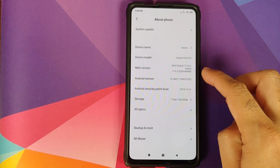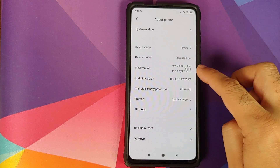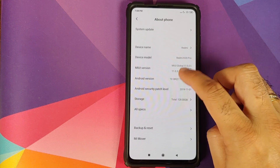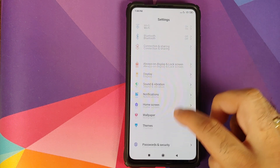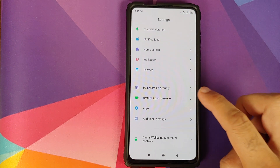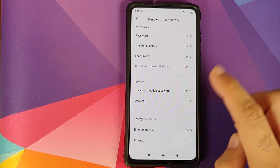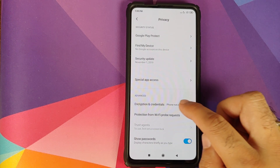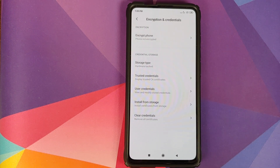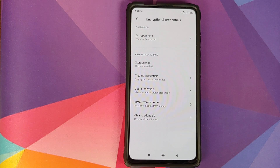Let us first go into Settings and About Phone. As you can see, I am running MIUI 11 global stable version 11.0.3.0 based on Android 10 on my Redmi K20 Pro. My device is not encrypted — I'll go into Settings, Password and Security, Privacy and Encryption, and credentials confirm that my phone is not encrypted.